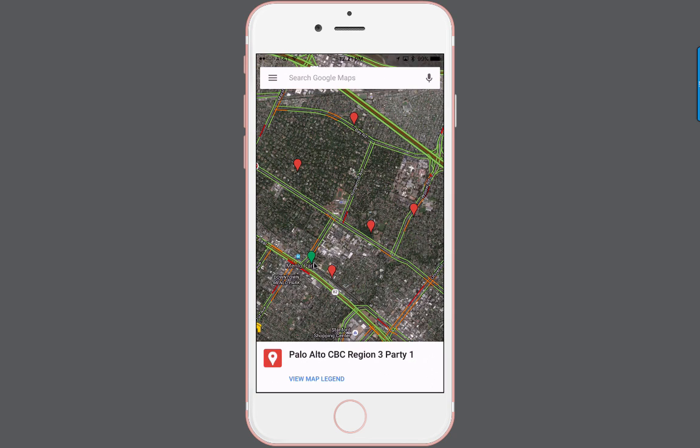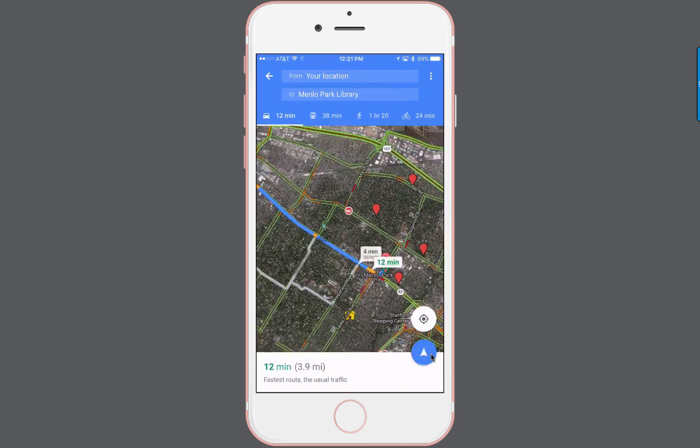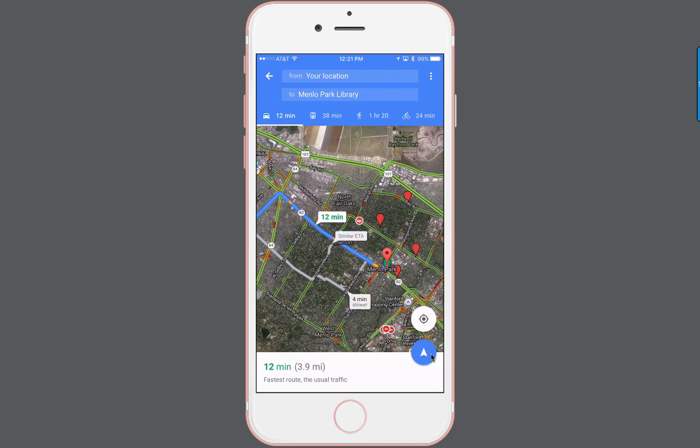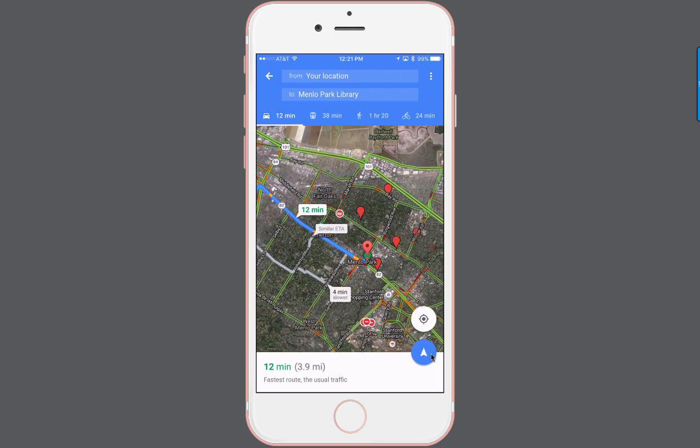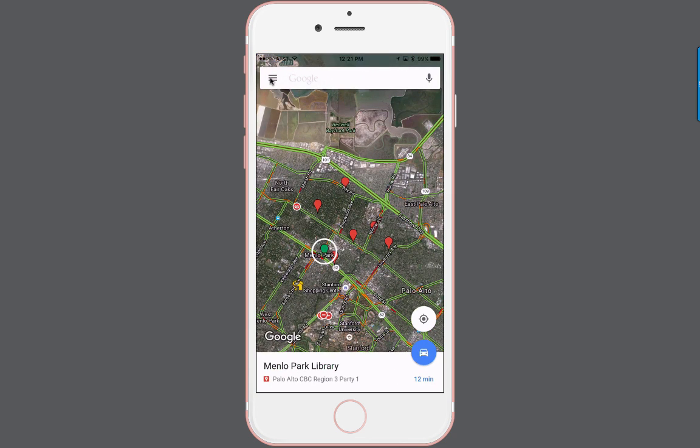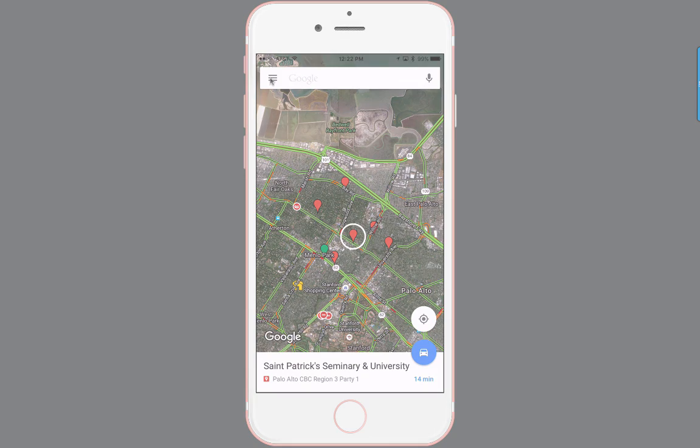This green marker is my starting point where my team is meeting at Menlo Park Library. To get driving directions there, I click on the car icon, which gives me directions from my current location. To go back, I click the back arrow at the top left. For my next location, I can click on another marker, like this red dot for St. Patrick's Seminary, then click the driving direction icon to get directions from point to point as we travel.